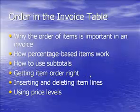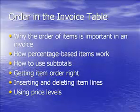I'm going to start with why the order of items is important in an invoice. And to explain that, I'll talk about how percentage-based items work. That is, percentage-based items like discounts, shipping charges, markups.